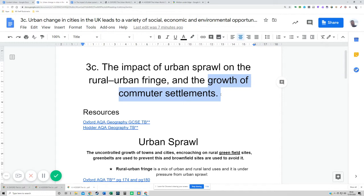Commuter settlements and urban sprawl are very similar — commuter settlements are small towns further out, while urban sprawl is the city growing outwards into rural areas. But they both use the countryside, both threaten ecology, both threaten air pollution, so there's a lot of overlap. For Bristol, use similar points for both, just with different place names — Bradley Stoke for the rural urban fringe and Wotton-under-Edge for commuter settlements. As long as you can give two impacts of each and name something specific with some figures from the Google docs, you're done.